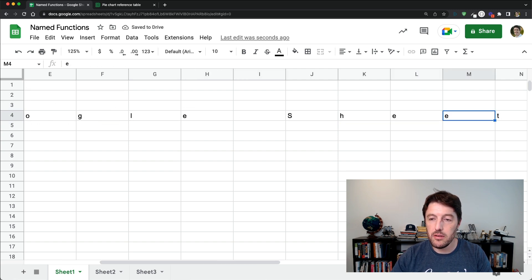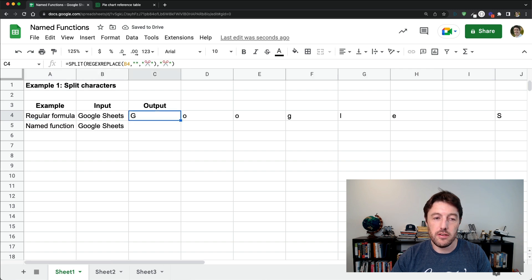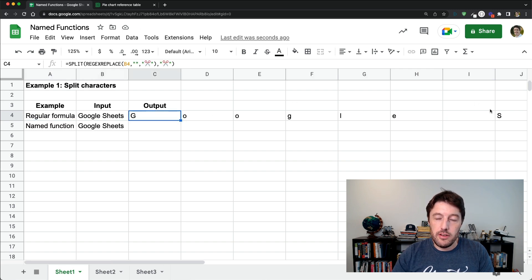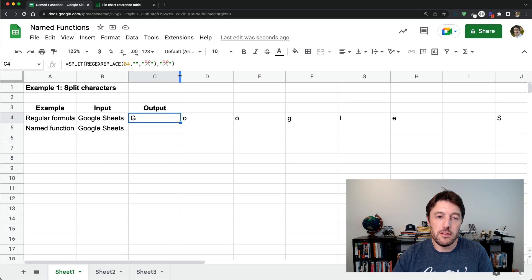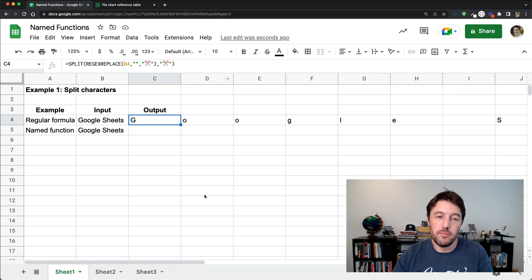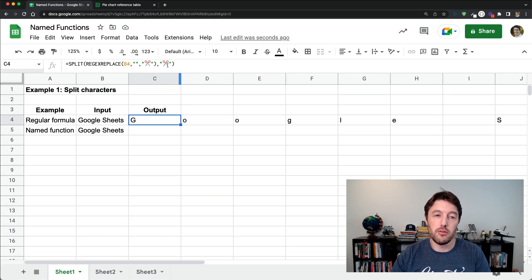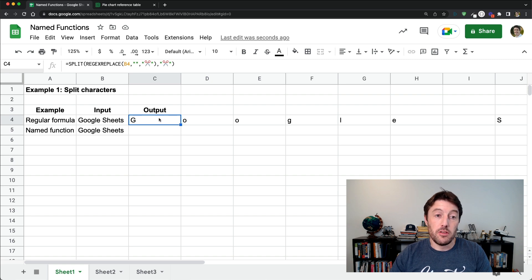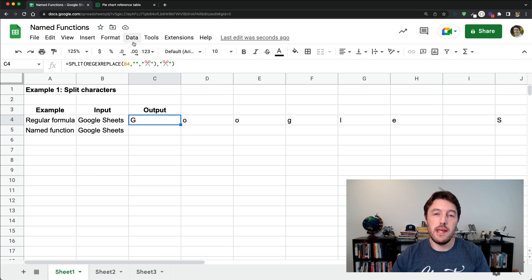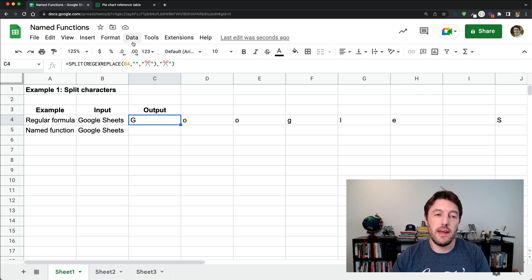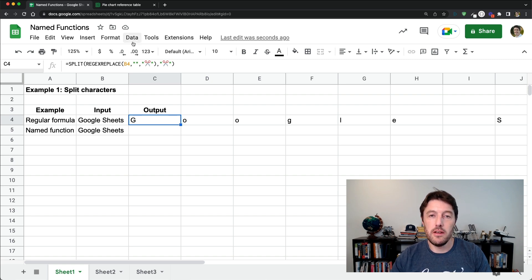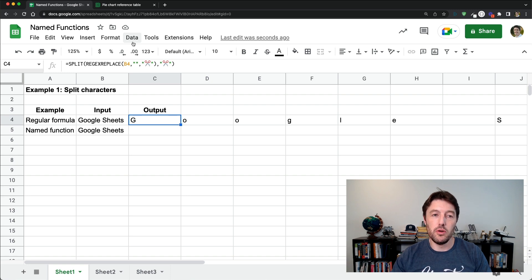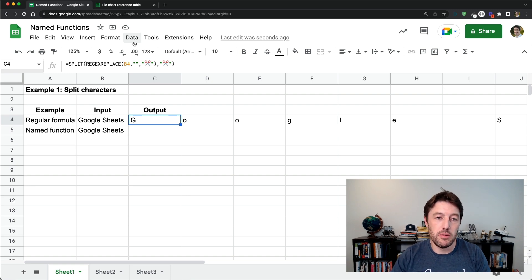It splits into the different, puts the character in individual cells, but it's a really difficult formula to use. My word. Not many people would necessarily be able to write that formula just off the bat. So let's turn it into a named function that makes it much easier for us to use and all of our colleagues to use.